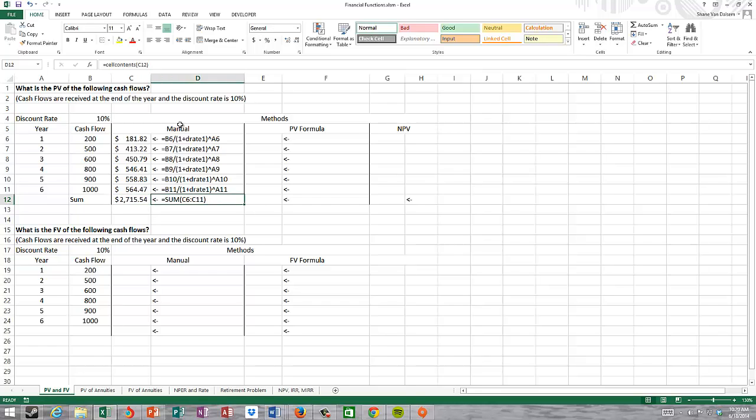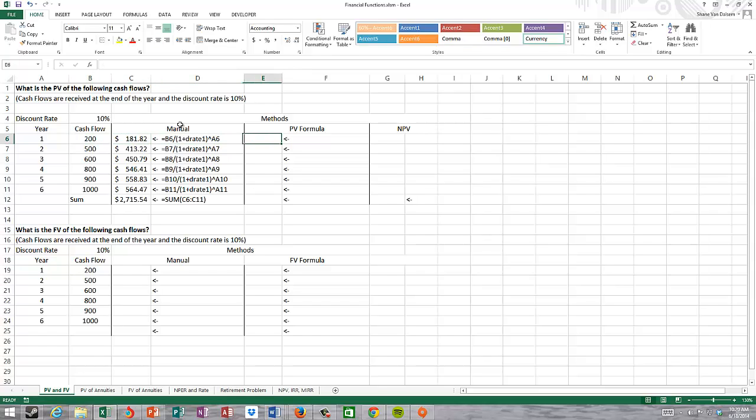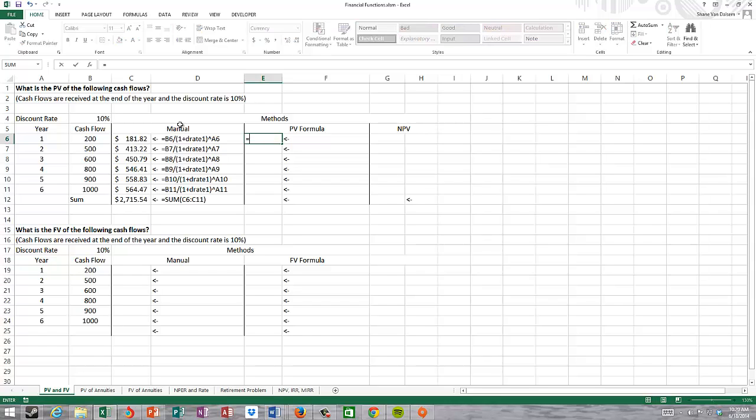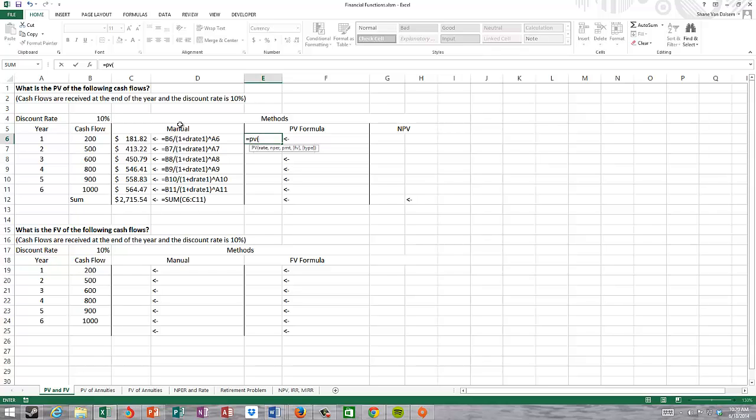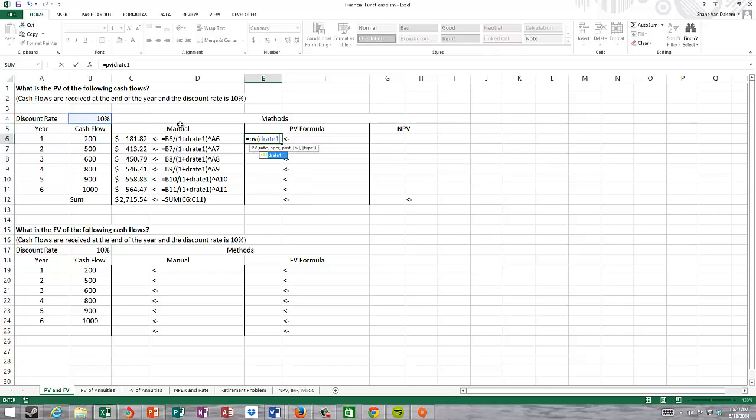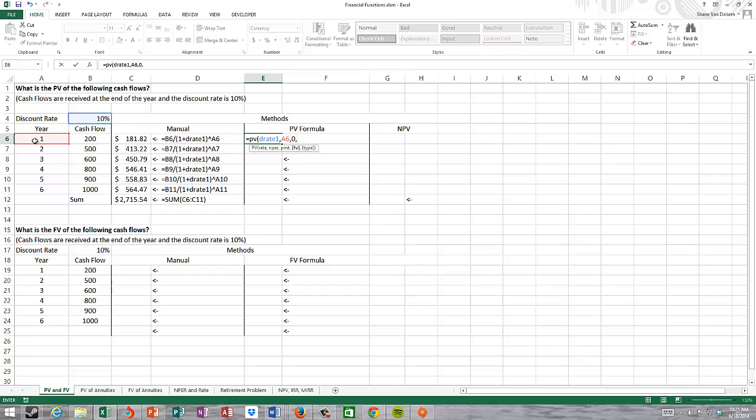Now I'm going to demonstrate how to use the present value function in Excel. I put in equals PV, open parentheses. The rate is going to be my D rate one. The number of periods will be my year. I selected A6. The payment is zero because this isn't an annuity, this is a lump sum.